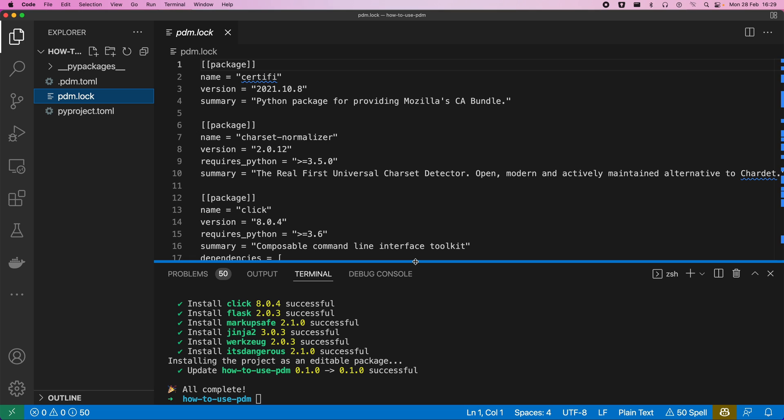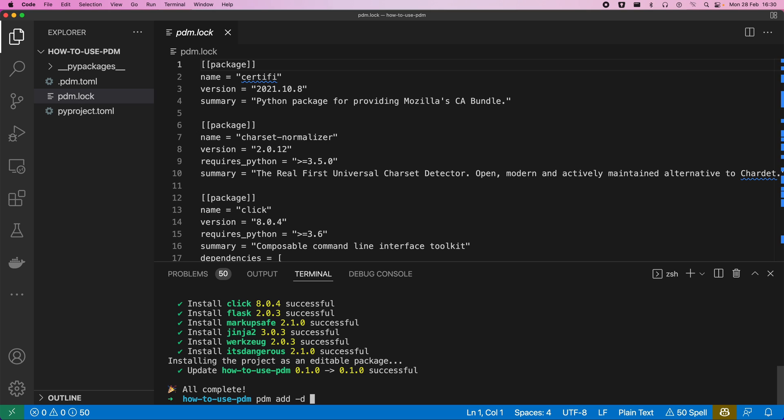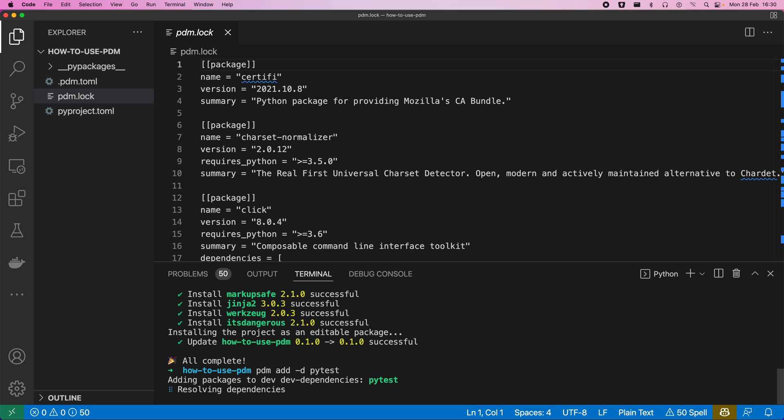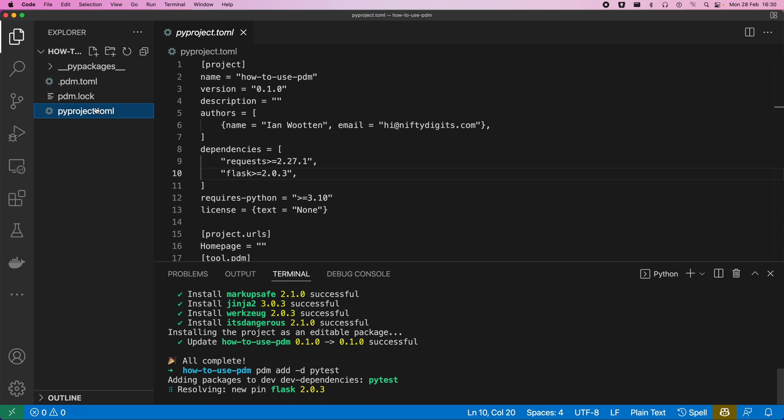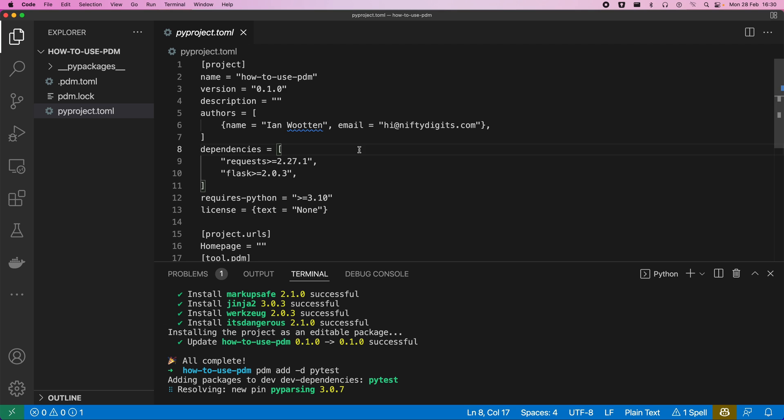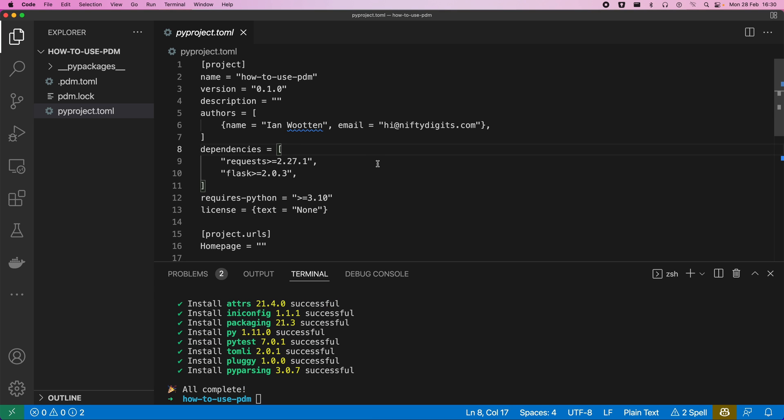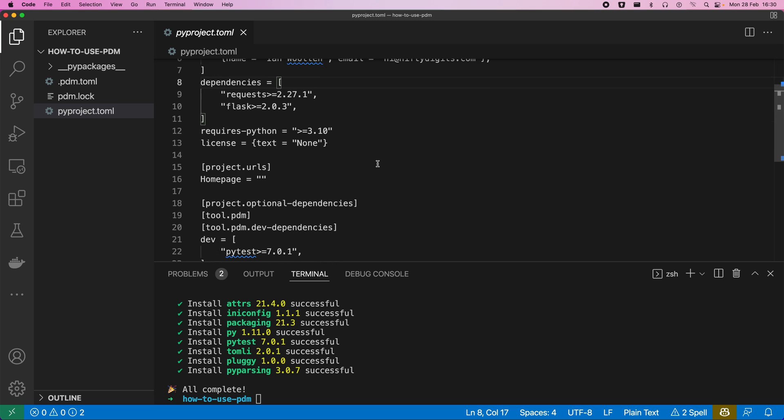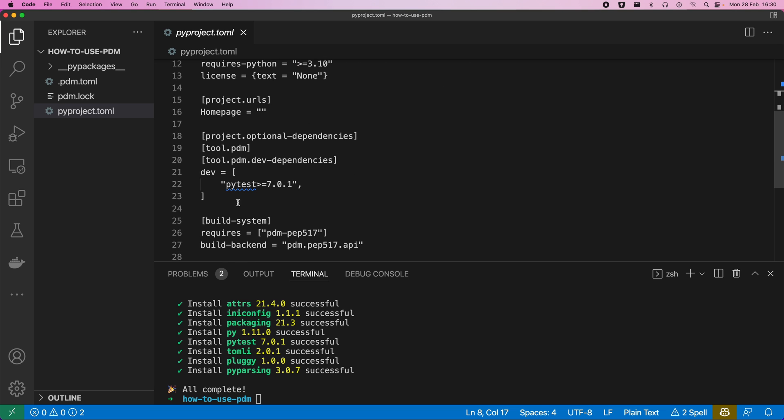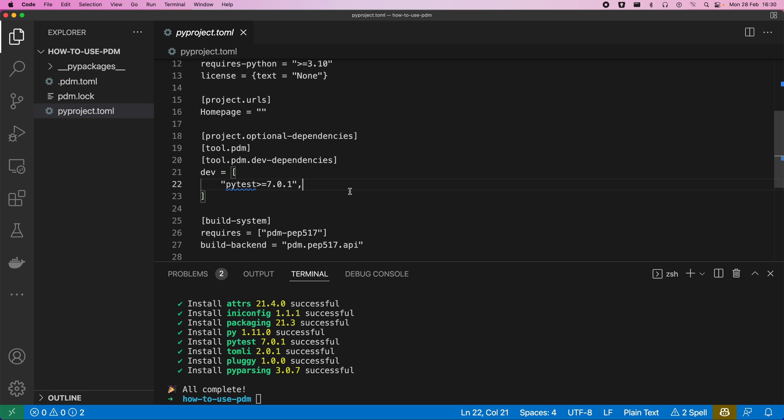So if we want to add development dependencies, we would just do that similarly using the -d flag. So this is actually kind of falling back to a default that was used in some of the earlier versions. So this adds a dev dependencies to the PyProject TOML. And so you can see there we have dev dependencies as well now, so PyTest 701.